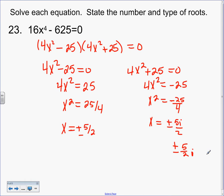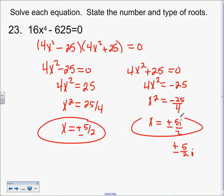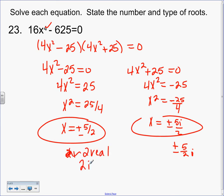You guys try the second one. Subtract the 25, divide by 4 — if it doesn't reduce, don't worry about it, just leave it. Square root. So plus or minus 5i over 2, because you had a negative under the root. You could also write that as plus or minus 5 over 2 times i — they're the same. This is 4 answers. The degree was 4. I had 2 real and 2 imaginary or complex.